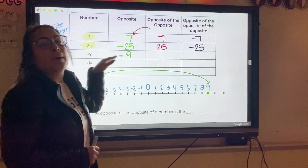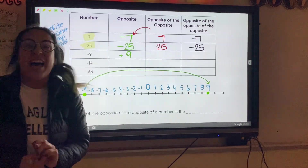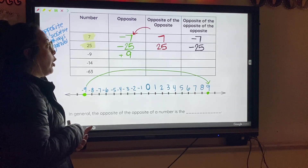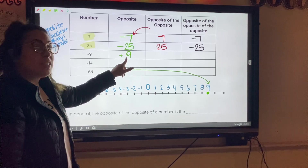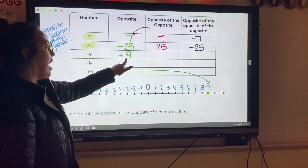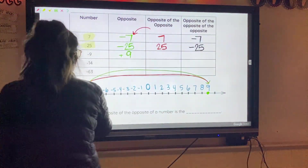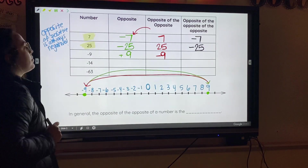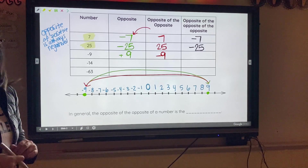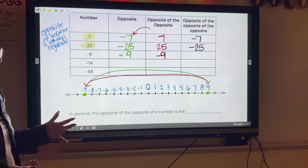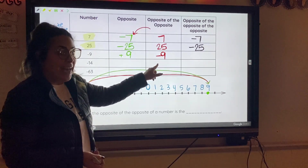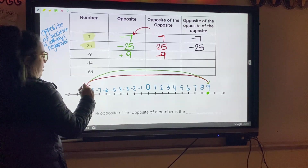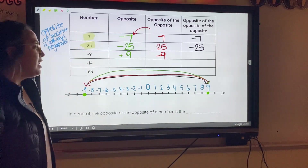The opposite of negative nine is positive nine. Now for the opposite of the opposite — just like we did before, we find the opposite of positive nine, which is negative nine. Then for the opposite of the opposite of the opposite, we find the opposite of negative nine again, which is positive nine.